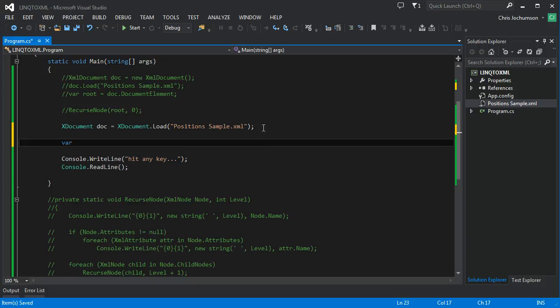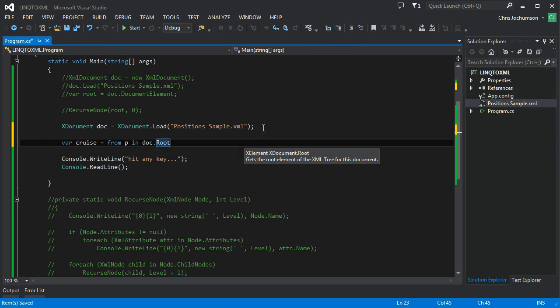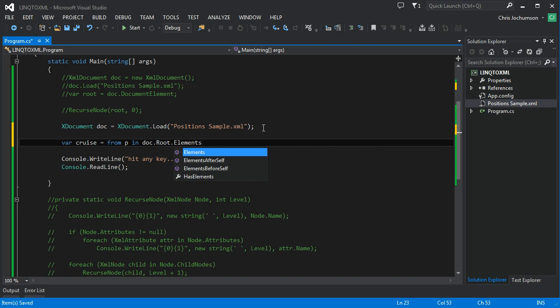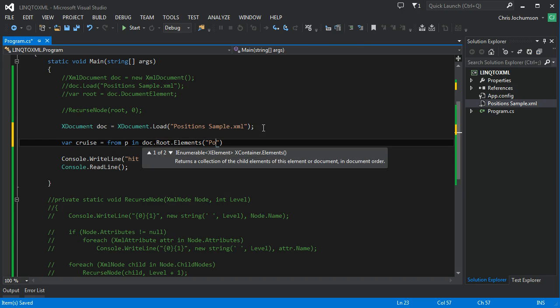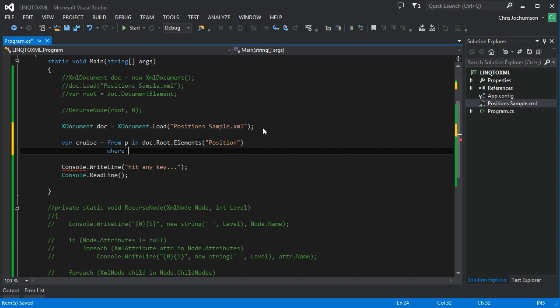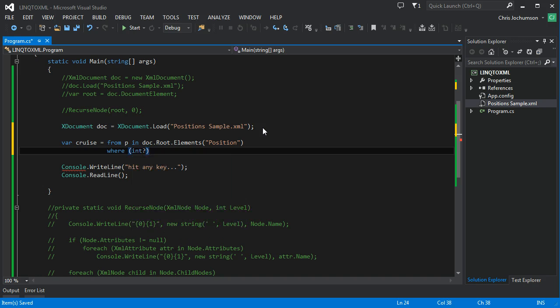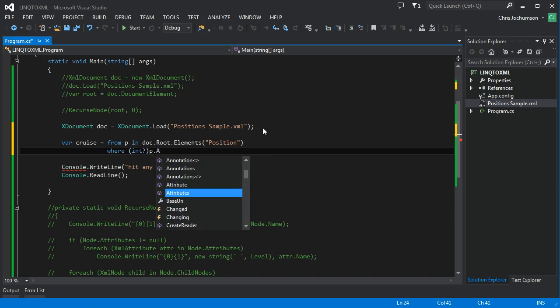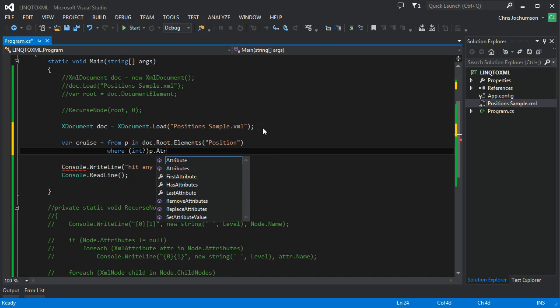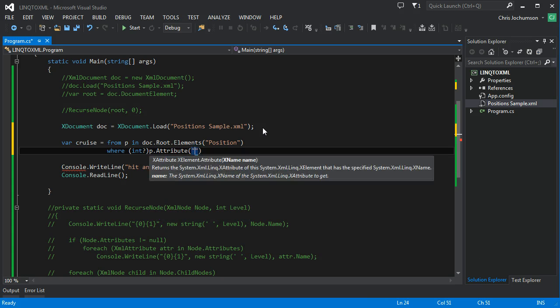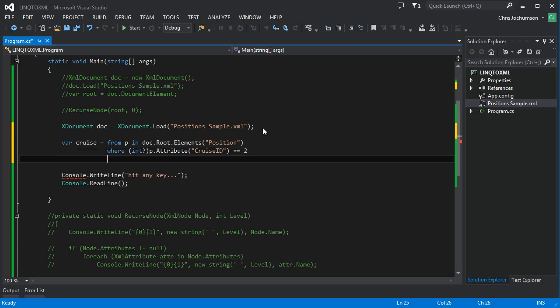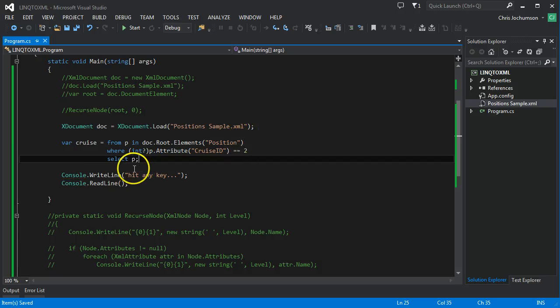So let's say var cruise equals, and we'll do from p in doc.root.elements position. And our where is going to be, this is a nullable int, and we're going to say, we're going to look at an attribute here. And we're going to look at the cruise ID attribute. And we'll say if that cruise ID attribute is two, then we'll go ahead and select. Let's go ahead and do that. And run this.